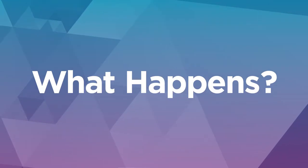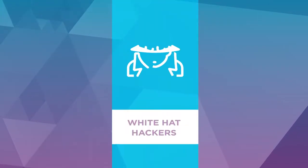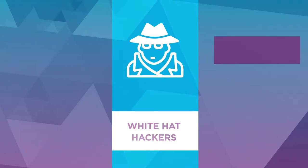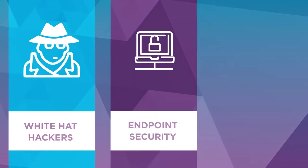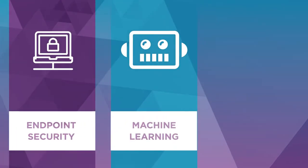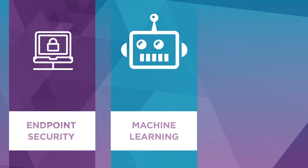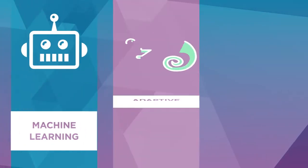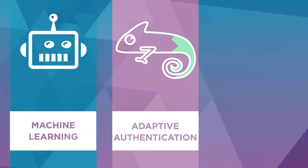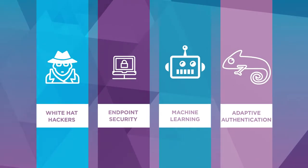What happens when you take the world's original white hat hackers, some of the world's best endpoint security experts, the pioneers in applying machine learning to security, and the authorities on adaptive authentication and bring them all together to create a single security platform?